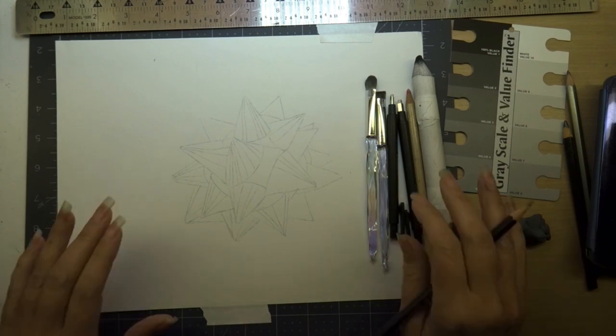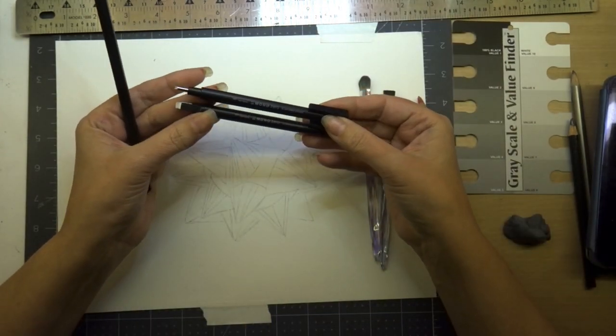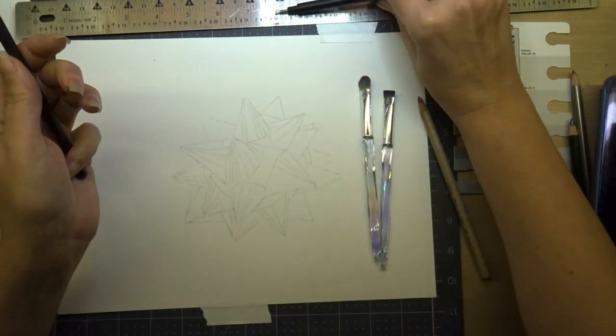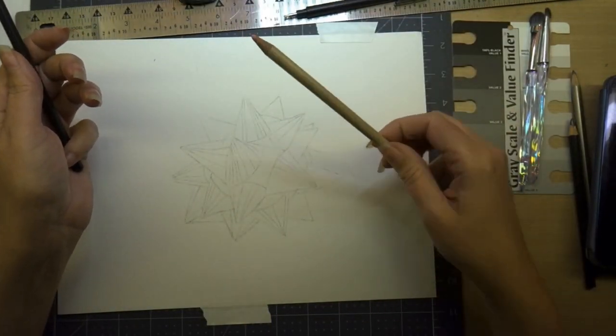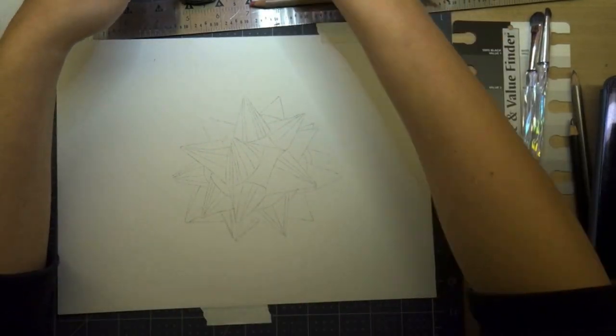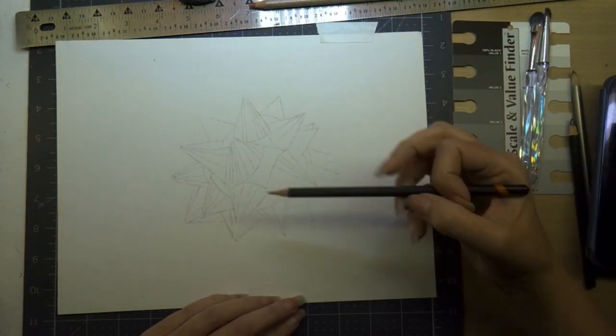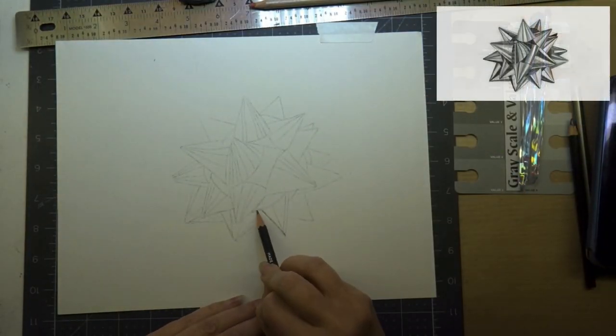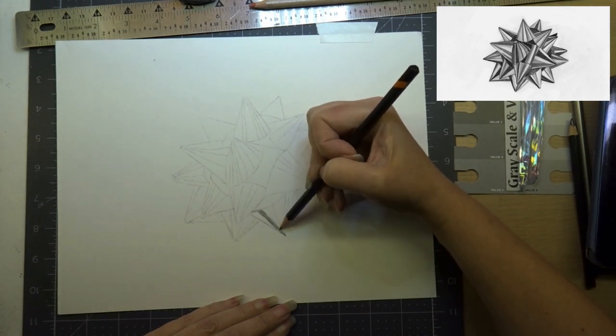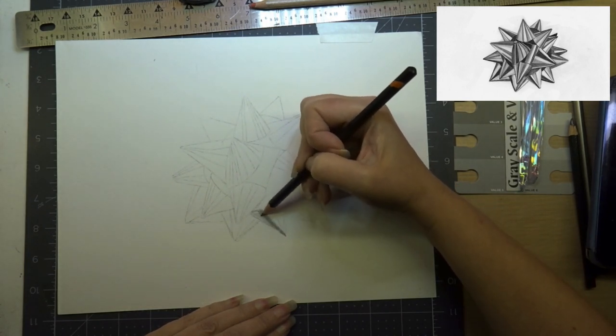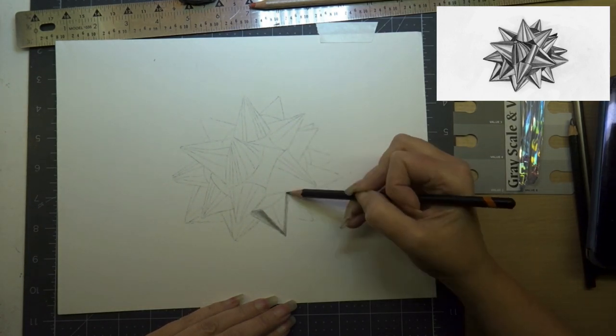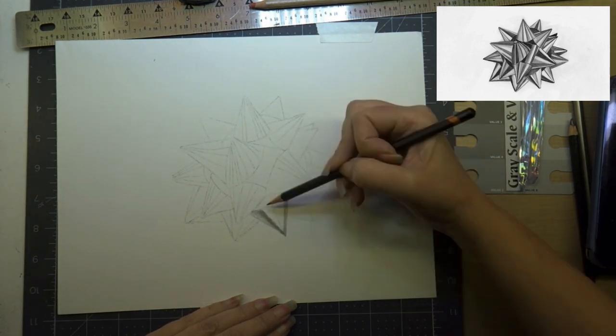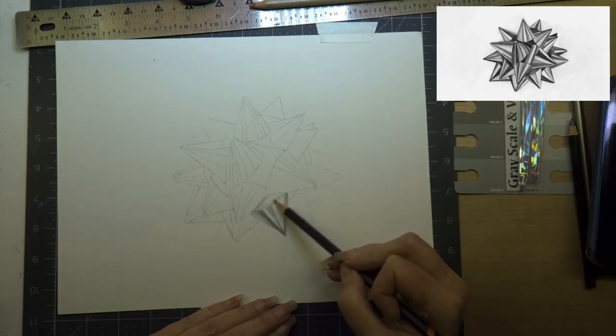Today I've drawn my image on Strathmore 400 Bristol paper. It's a nice heavyweight paper that can take a lot of layers of graphite, and you can also erase really easily and the paper doesn't get damaged.